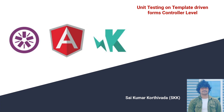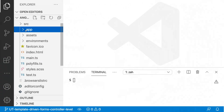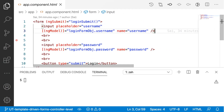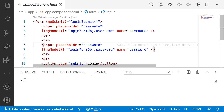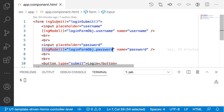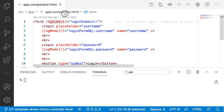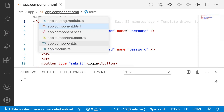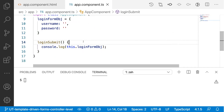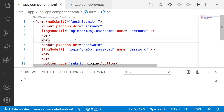Let me quickly jump into Visual Studio Code. I have created an Angular tutorial project. In app.component.html I have defined an example with a login form object — username binded with ng-model, password binded with ng-model, and there is an ng-submit. Inside the TS file there is a login form object and a login submit method.